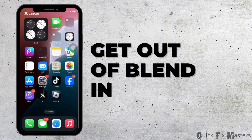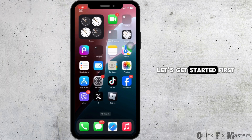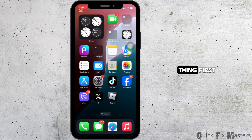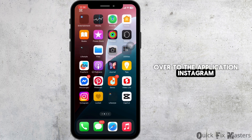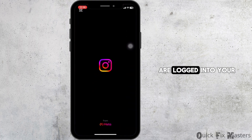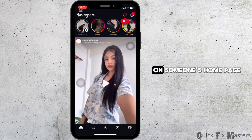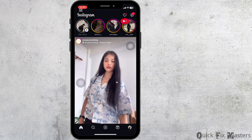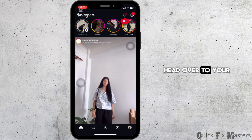How to get out of blend on Instagram. Let's get started. First thing first, you need to head over to the Instagram application and make sure that you are logged into your specific account. Once you have been logged in, it will land you on the home page.